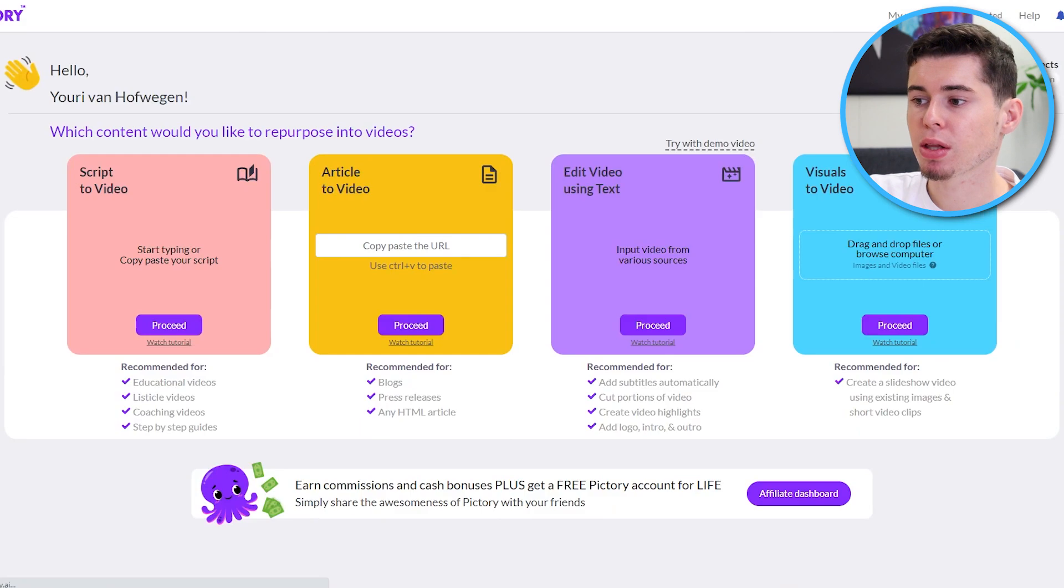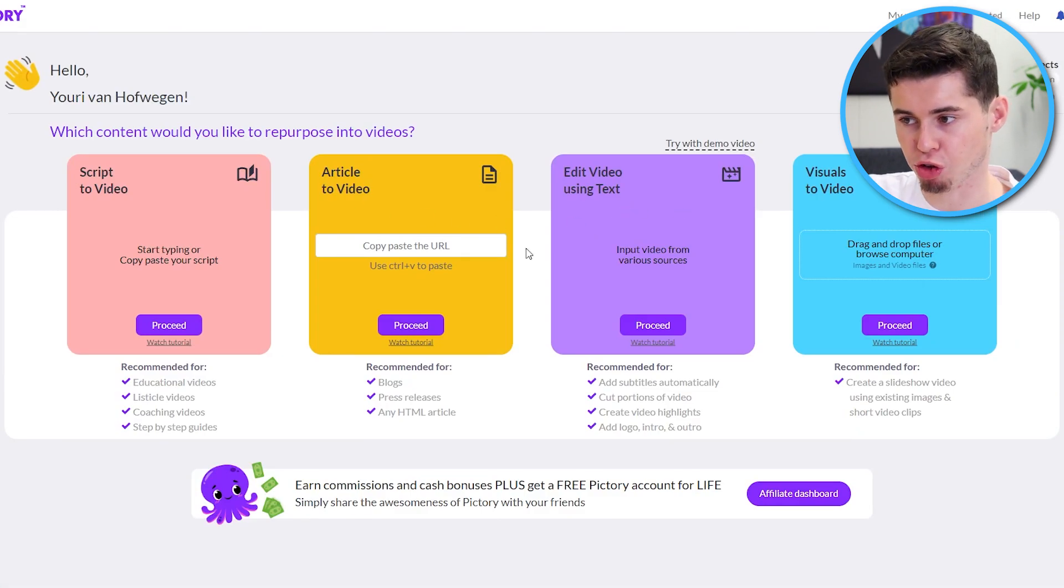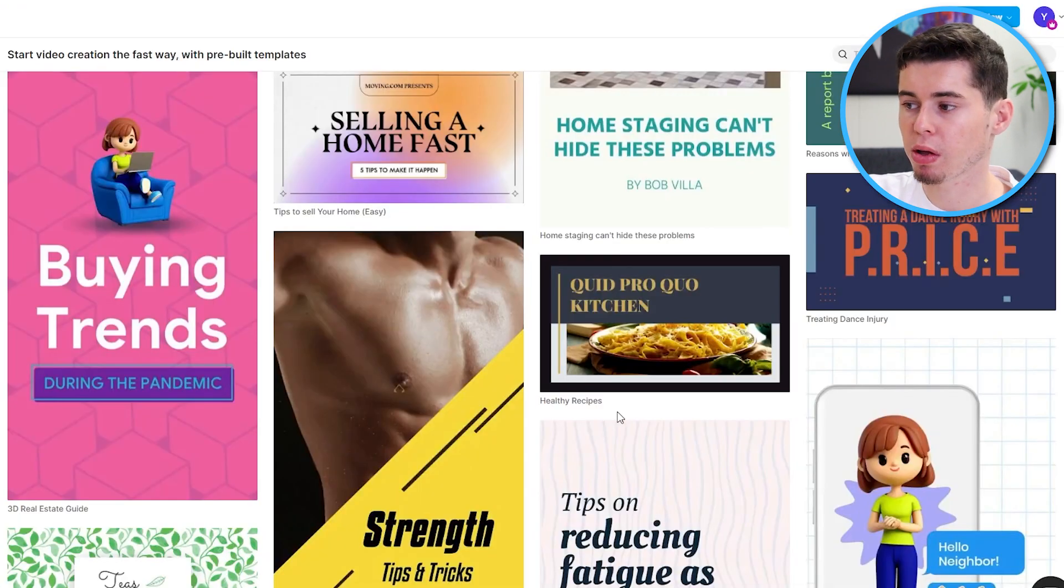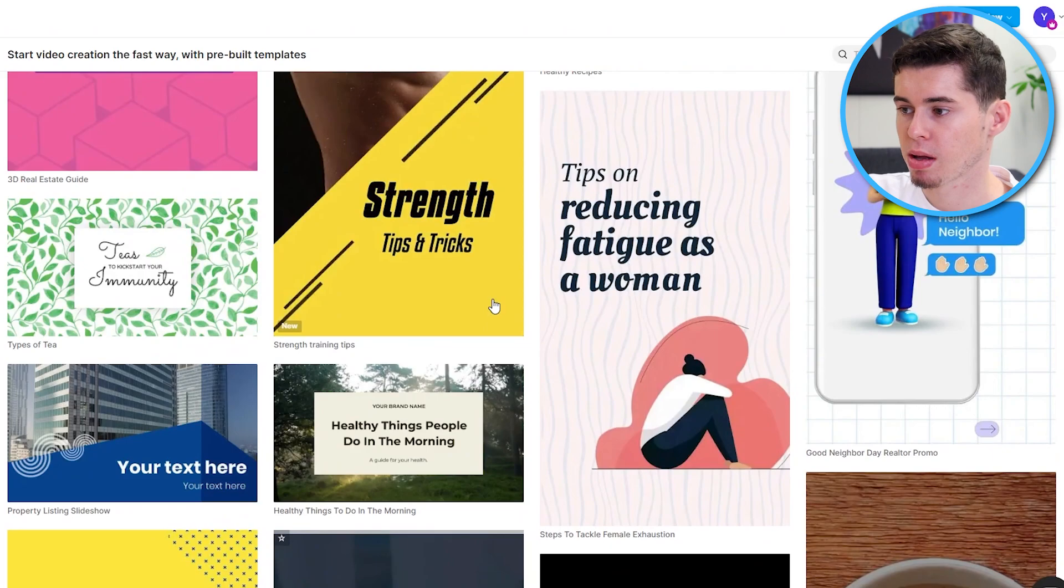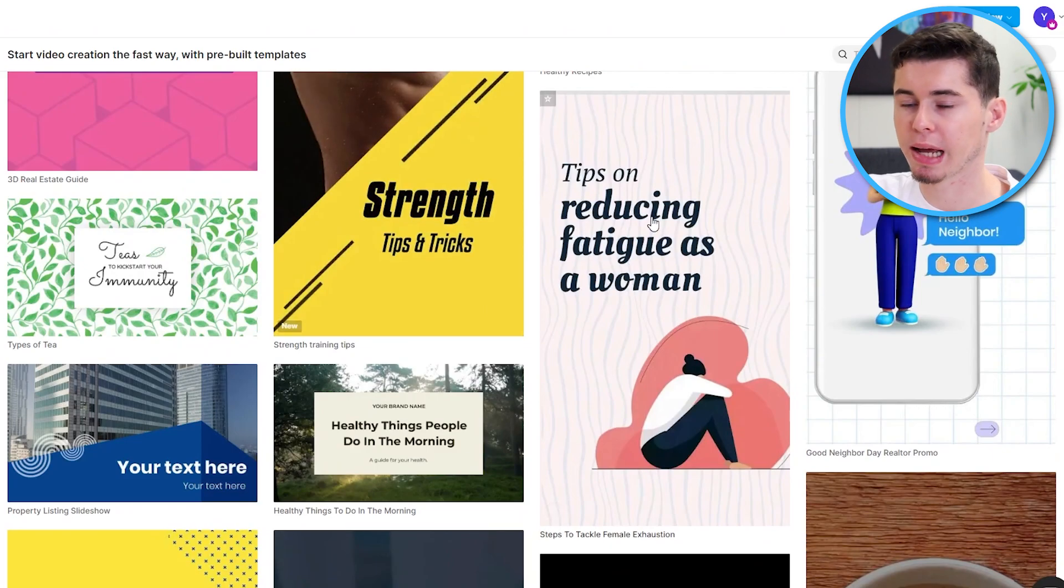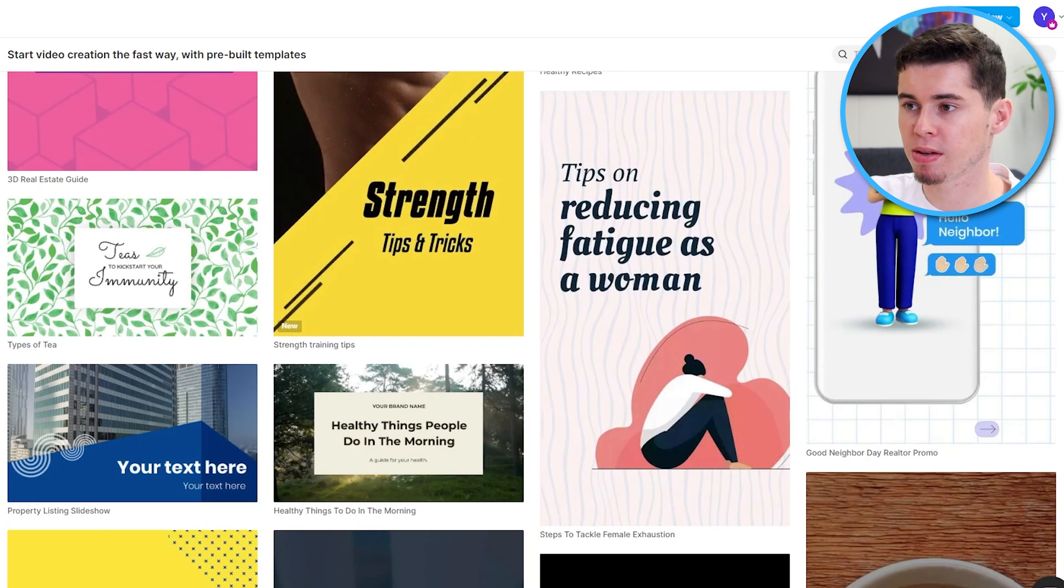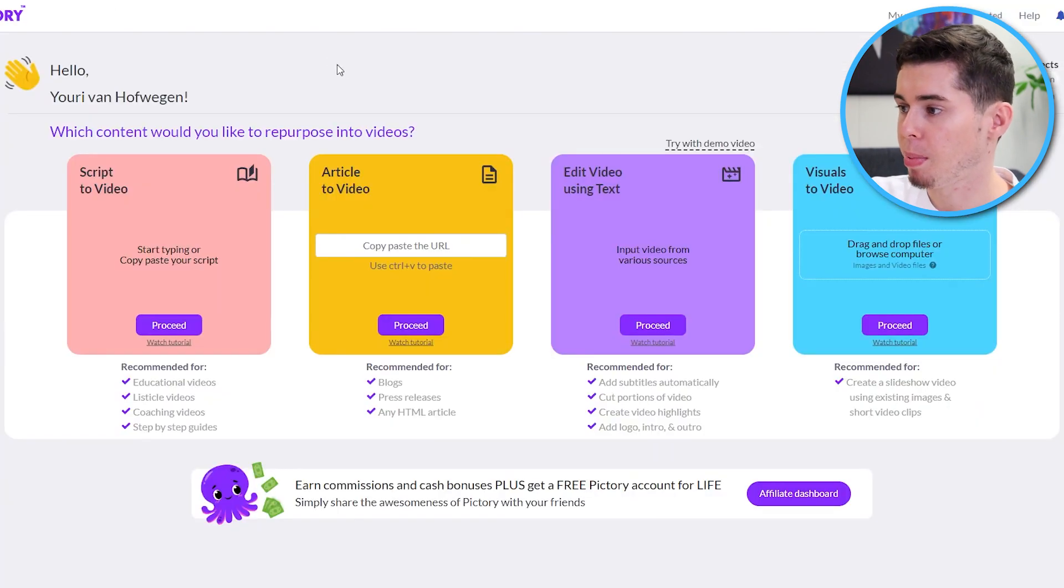Now, on Pictory, they don't have the template section. So, we cannot go to a template library like this then simply click and then customize it. That is not possible.